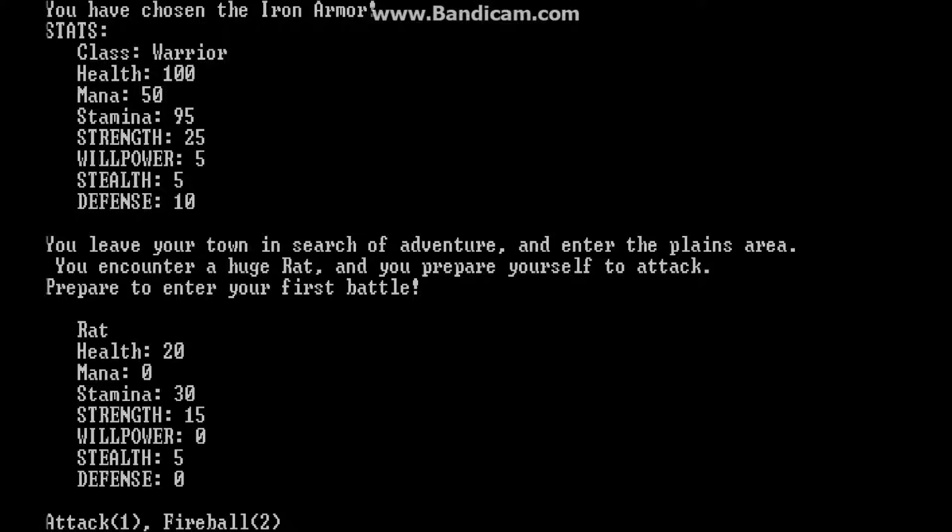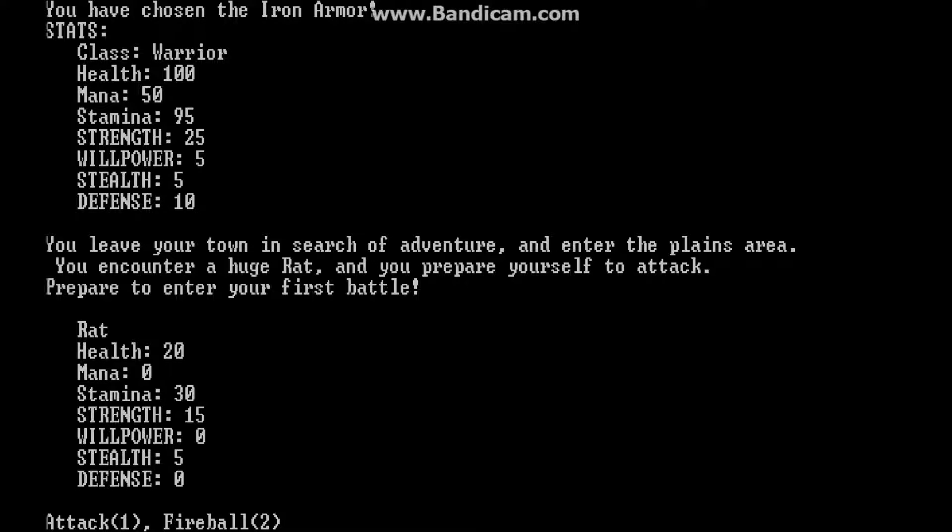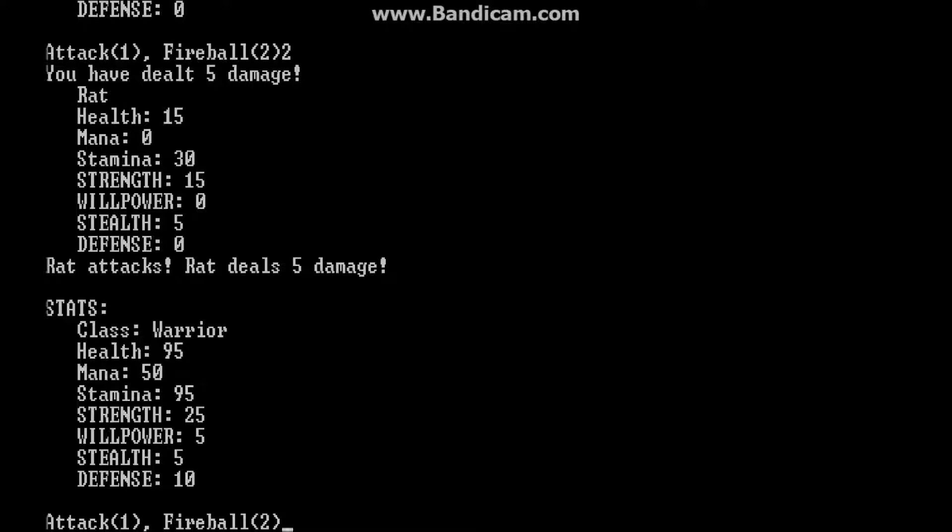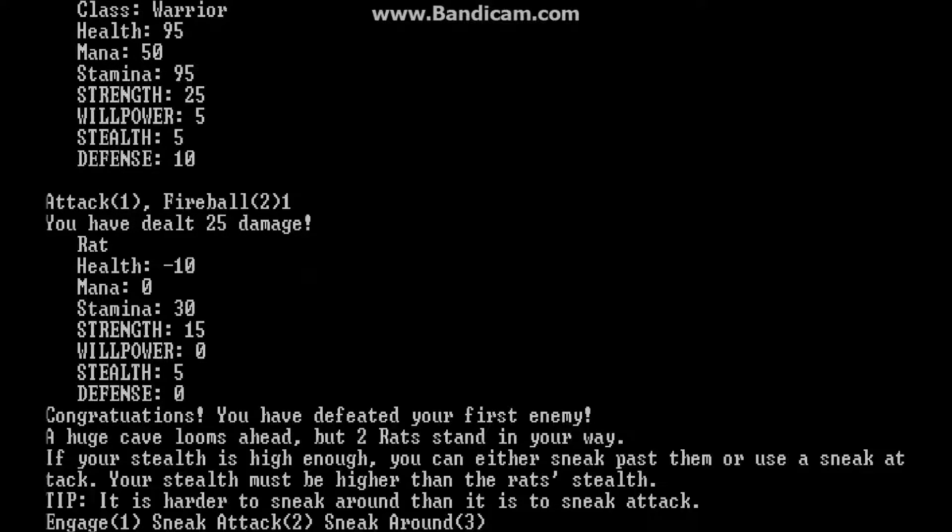So depending on your class, attack and fireball can do different points of damage. All classes can use magic. But some are weaker than others. So, you know, let me choose fireball real quick. Oh, there are the rat stats by the way. There's the rat stats. So I've dealt 5 damage. Its health is now at 15. The rat deals 5 damage. So the fireball deals 5 damage. That's pretty weak. But when I attack, it's 25 damage. And I actually one shot it like that.